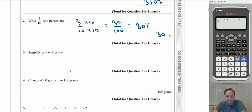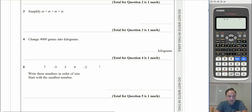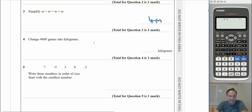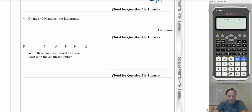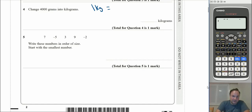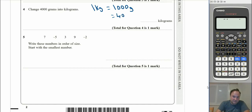Question 3: simplify m + m + m + m. There are four lots of m altogether, so the answer is 4m. Question 4: change 4000 grams into kilograms. There are 1000 grams in one kilogram, so 4000 grams divided by 1000 gives us 4 kilograms.